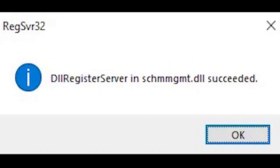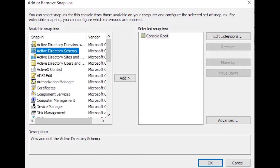Once the schema management DLL schmmgmt.dll is registered, you will get a successfully registered message. Now you can go back to Console Root, select File, and add or remove snap-ins. Then you will find Active Directory Schema available.